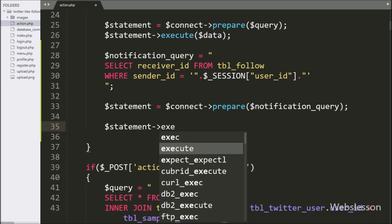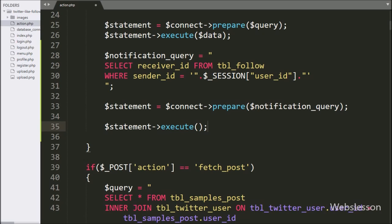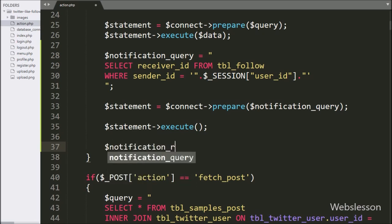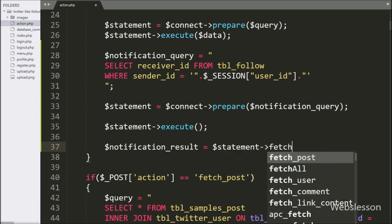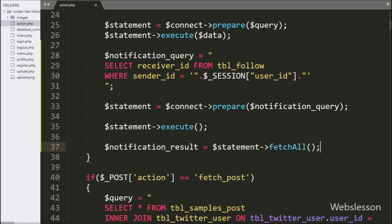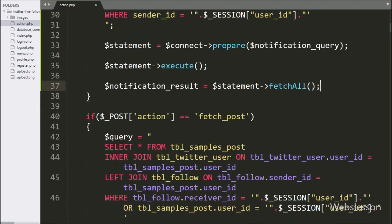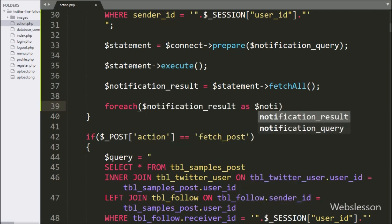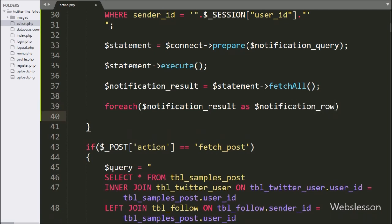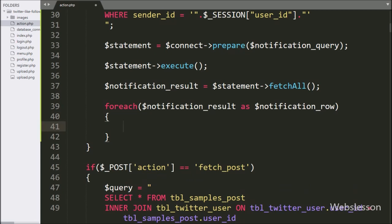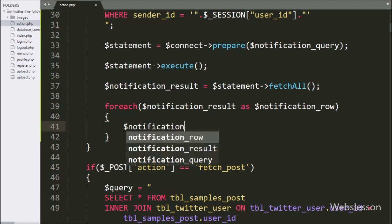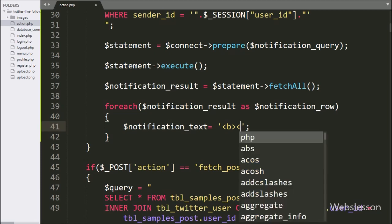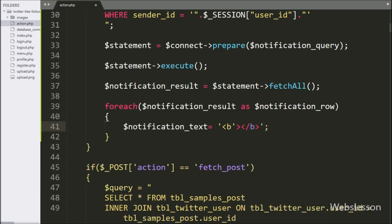To execute the query, we write dollar statement variable with execute method — it will execute the query. After query execution, we write dollar notification result variable is equal to dollar statement variable with fetch all method. This method will return the query execution result. For fetching data, we write a for each loop with condition: dollar notification result variable as dollar notification row variable. Under this loop, we write dollar notification text variable is equal to get user name function with two arguments like dollar connect variable and dollar session user ID variable, with text message like 'has share new post.'